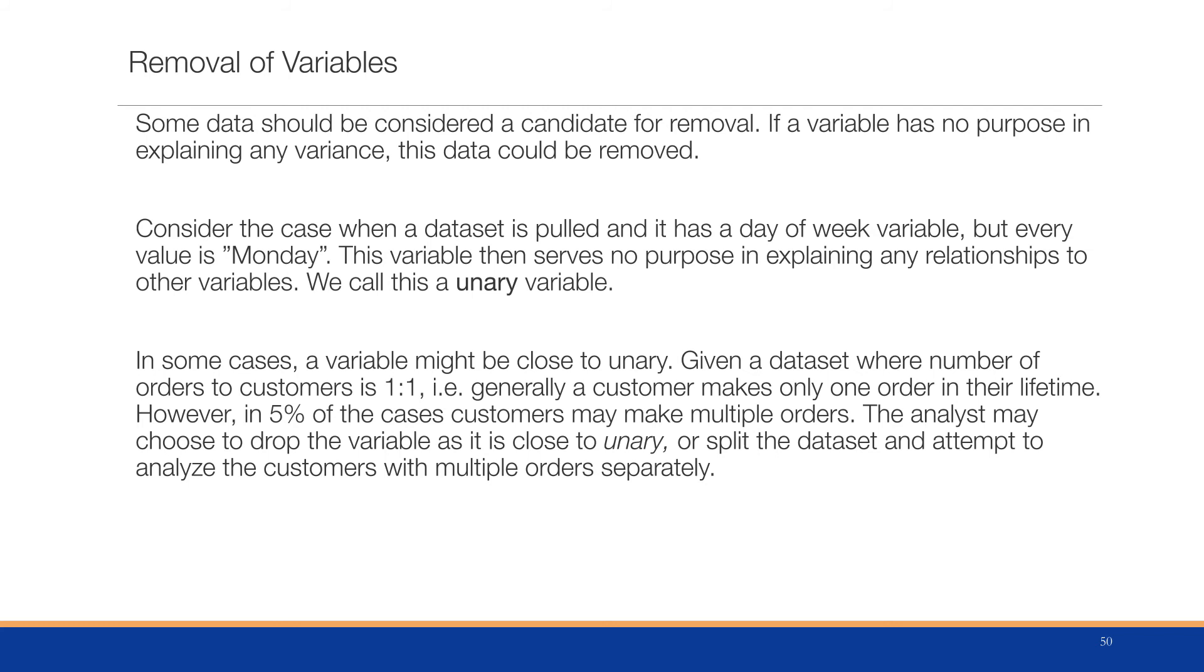In some cases, a variable might be close to unary. Given a dataset where the number of orders to customers is one-to-one (generally customers make only one order in their lifetime), however, five percent of the cases customers may make multiple orders. The analyst may choose to drop the variable as it is close to unary, or split the dataset into two and attempt to analyze only those customers with multiple orders separately. The analyst has a lot of different options in handling this type of data.